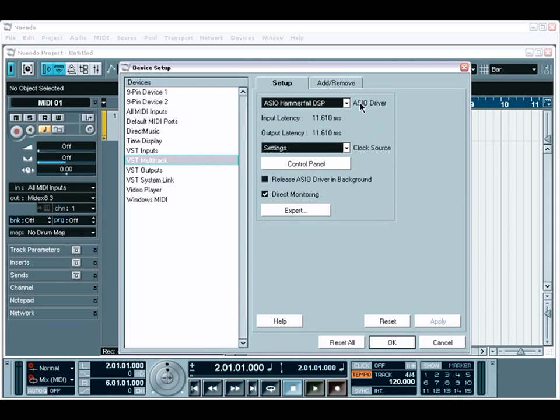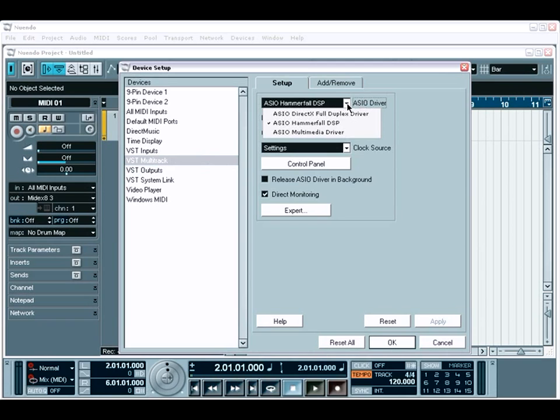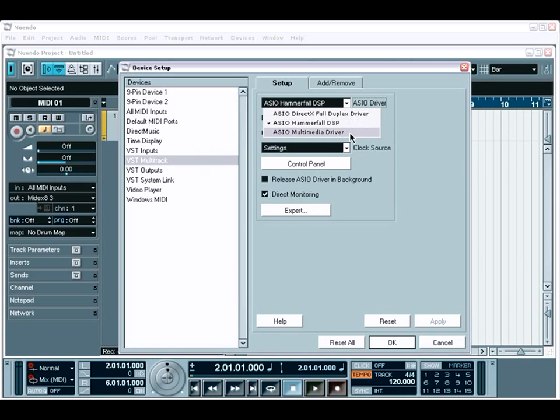On Windows, you have several ASIO options available. However, it is always best to choose the ASIO driver that is specific to your audio interface. You can usually tell the right one by looking for the name ASIO along with your audio interface's specific name. Using the DirectX or Multimedia ASIO options usually results in poor performance.